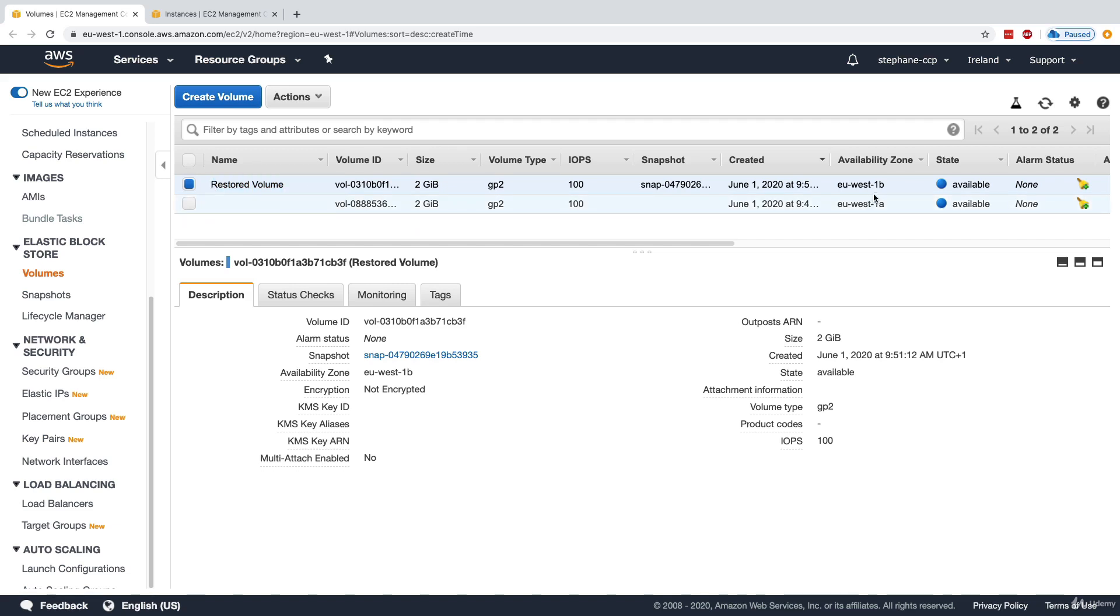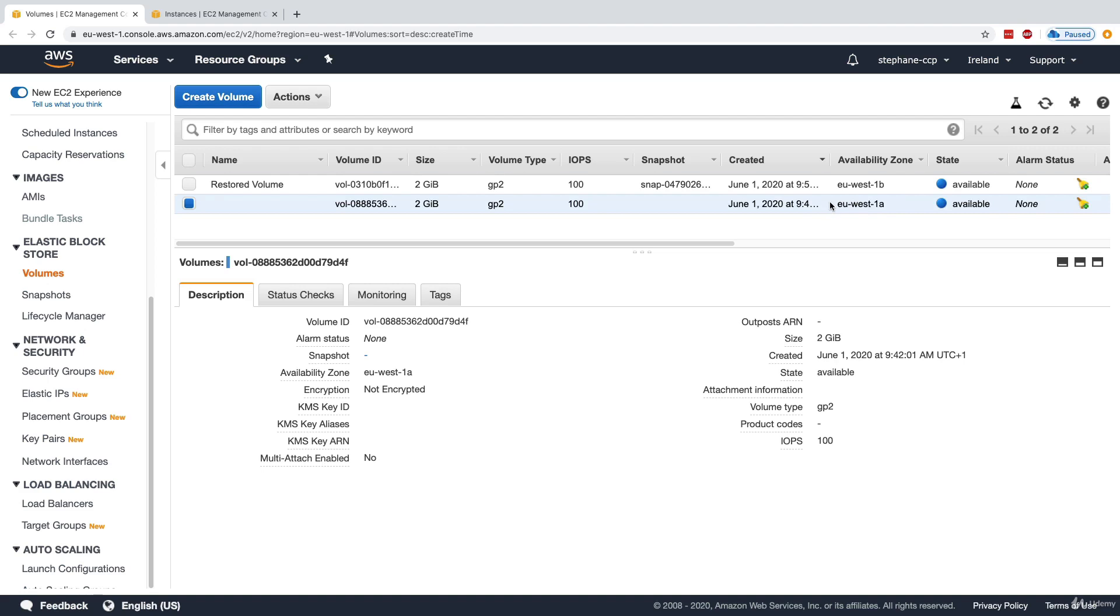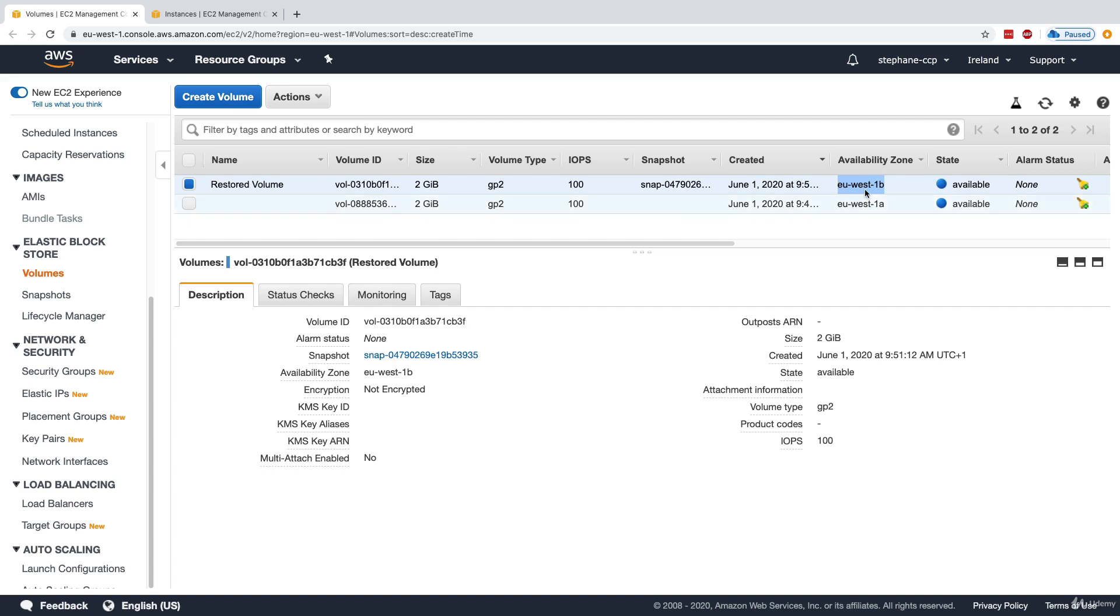The interesting thing is that the availability zone of that snapshot is EU West 1B. So we have effectively moved that volume over to another availability zone. And now this volume can be attached to an EC2 instance in that availability zone.